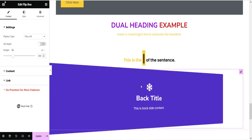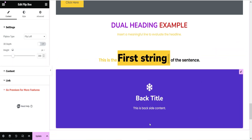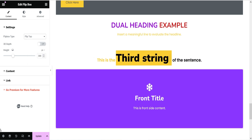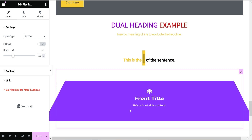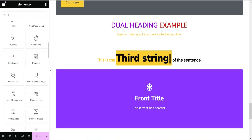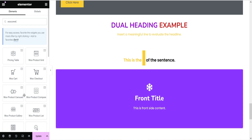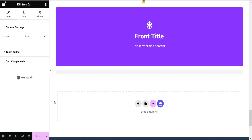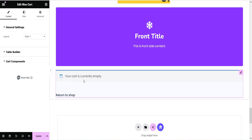There is also a Flip Box element — let's see it. This is how it flips; there are different settings and you can change the flip direction, such as flip top. Now let's move on to the WooCommerce elements. Search for 'WooCommerce' and you will see the Essential Add-ons WooCommerce elements. WooProduct Grid creates a product grid. If you drag WooCart and drop it here, it will show the cart — 'your cart is currently empty.' You can add the cart to any page using this element.